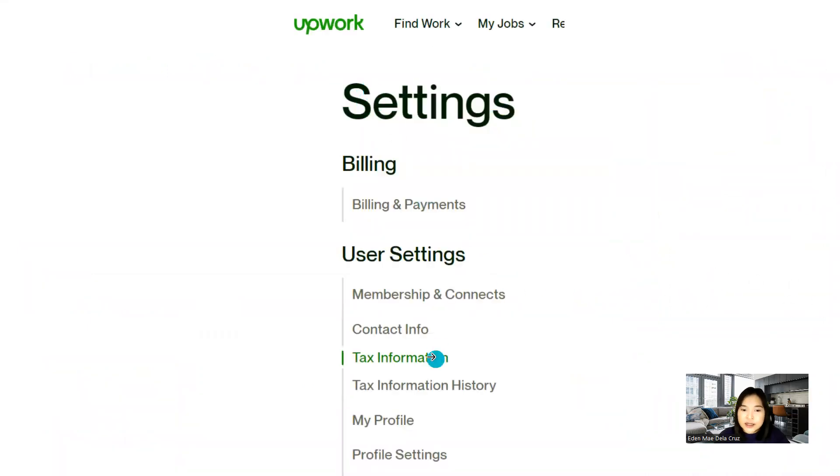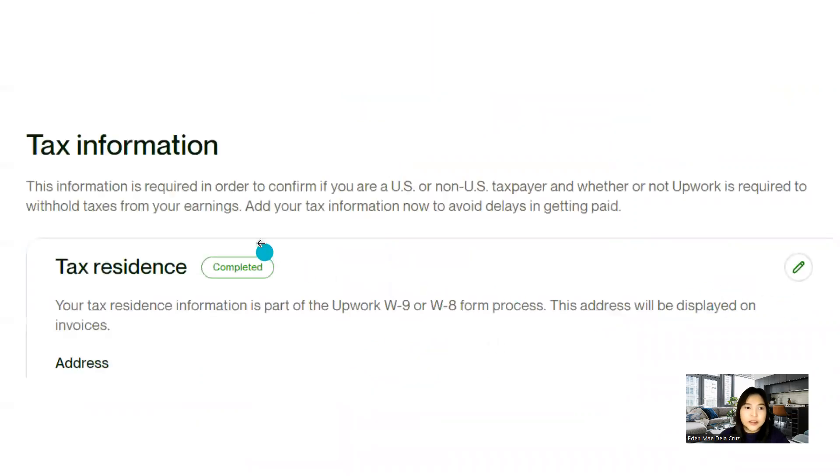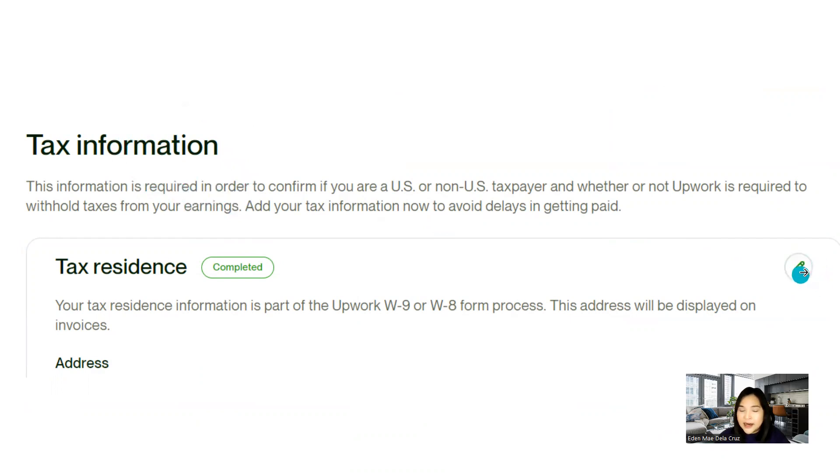Once you're on settings, select tax information. And then once you're on this page, click this pen icon right here. So you can